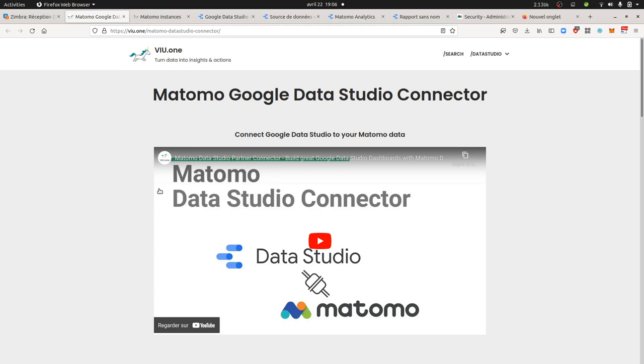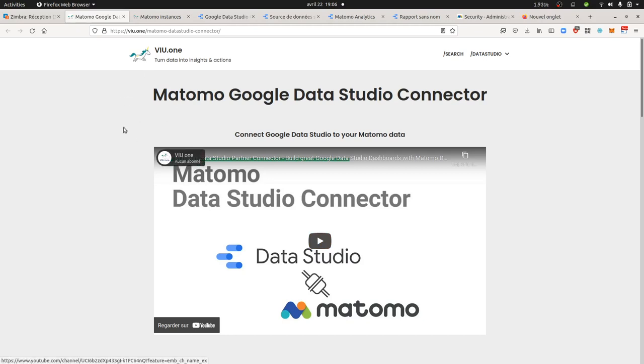But as it's highly requested by people who are used to Google Analytics, I thought it was interesting to talk about it anyway, and also to recognize the work which has been made by VIU.1. That's probably one of the greatest connectors I have seen so far to send data from Matomo to a third party system.